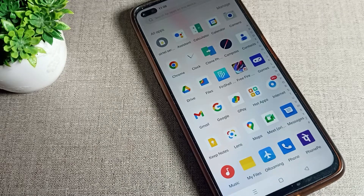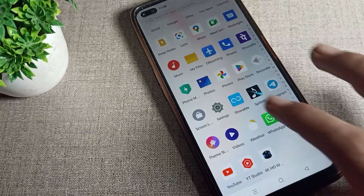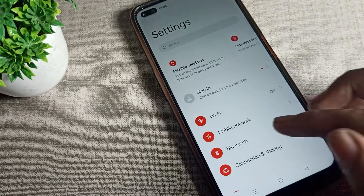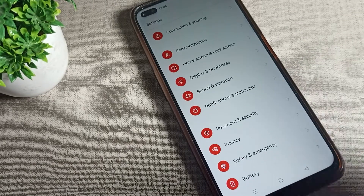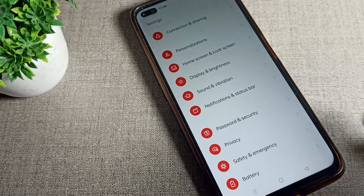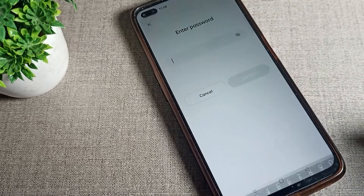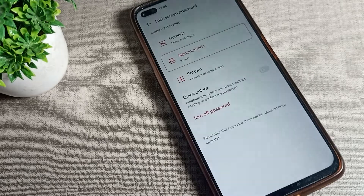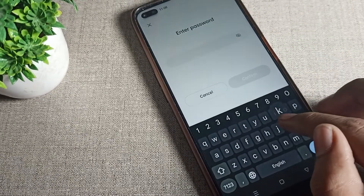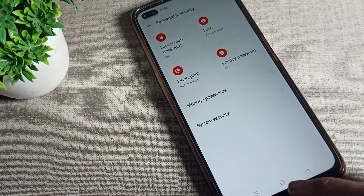Now let's see how to delete the name password lock on your Realme phone. First, open your phone Settings. Then scroll down and tap on Password and Security. Next, tap on your lock screen password option, enter your current password, and then click on Turn Off Password. Enter your password once more to confirm.